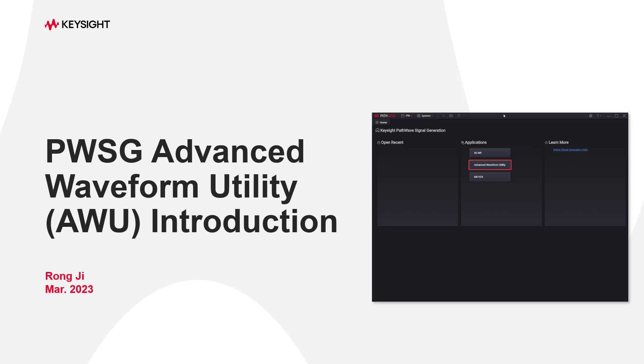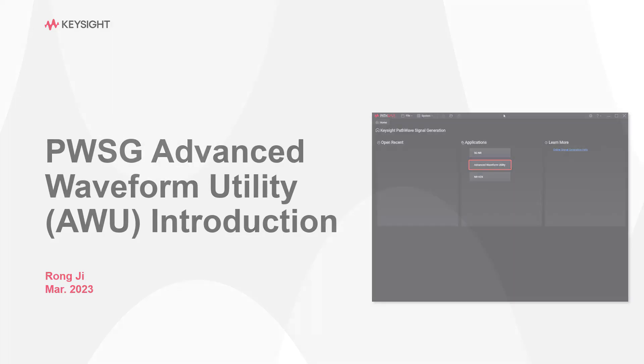Hi, I'm Rongji. In today's video, I'll be introducing you to our PathWave signal generation software application, Advanced Waveform Utility.